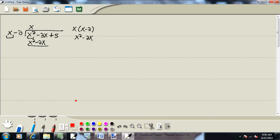Now we're going to subtract that line, which means we'll flip the signs. So this becomes negative, and this becomes positive. Well, x squared minus x squared drops away. Negative 3x plus 2x gives us negative 1x, or just negative x. And then I'll bring down the plus 5.